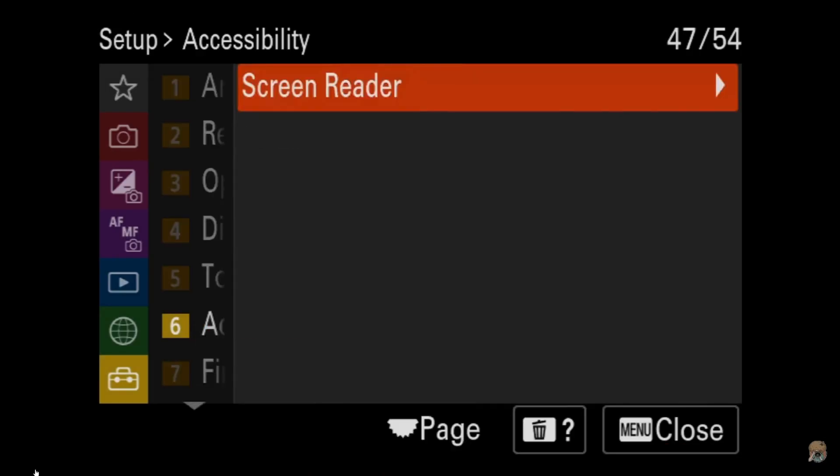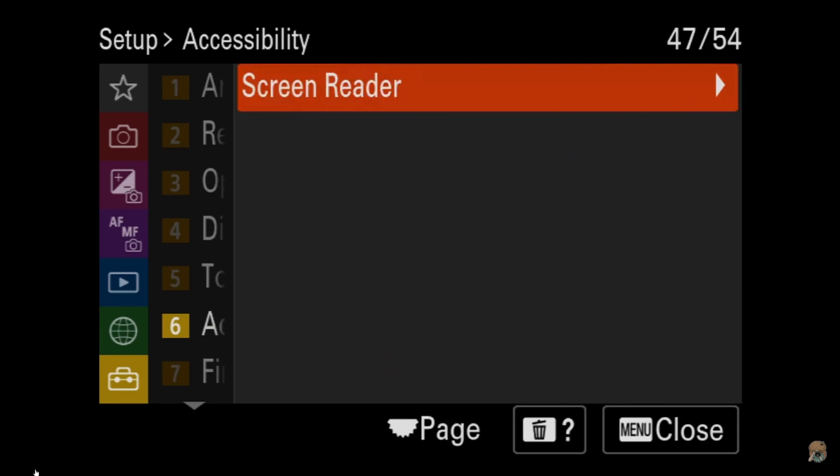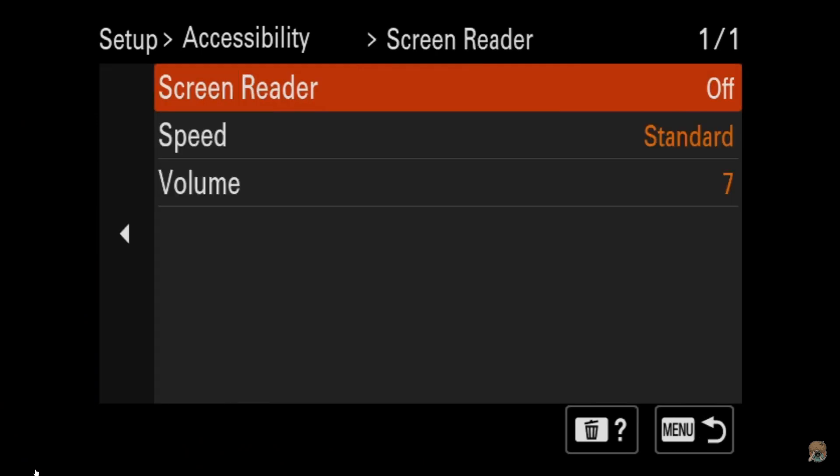I noticed that on YouTube, a lot of the camera reviewers sort of snickered at the concept of needing low vision accessibility features. Accessibility — this is interesting, I didn't even know this existed.